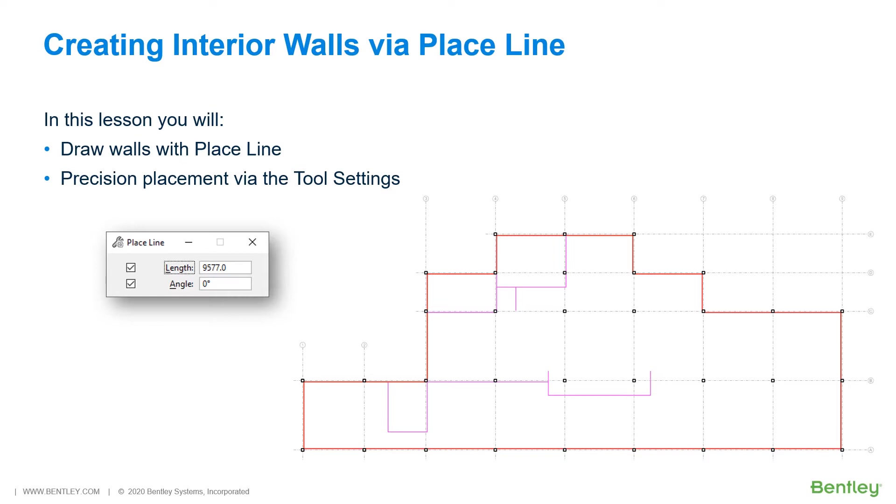Length lets you enter a specific value for the length of the line you are placing. Using the Angle setting to enter a specific angle of rotation for the line.